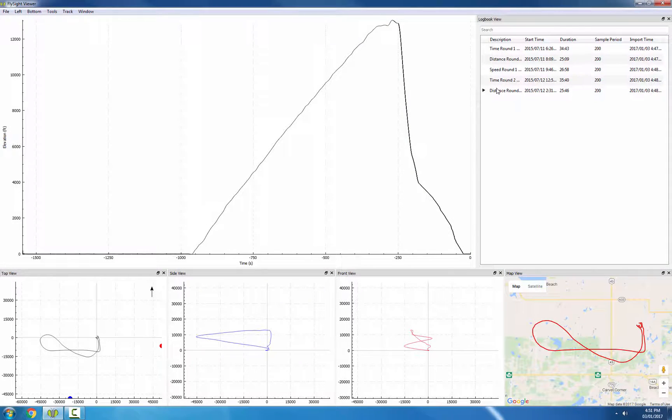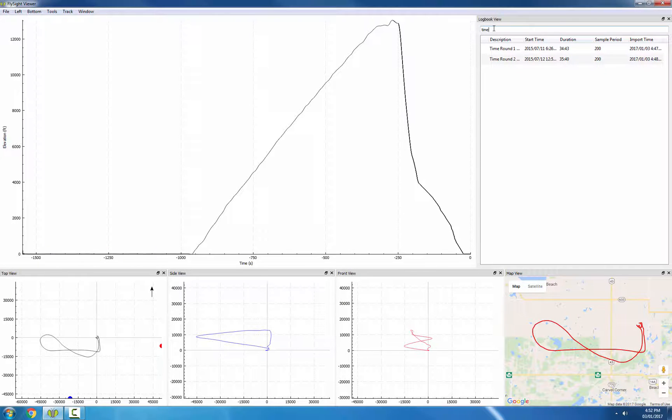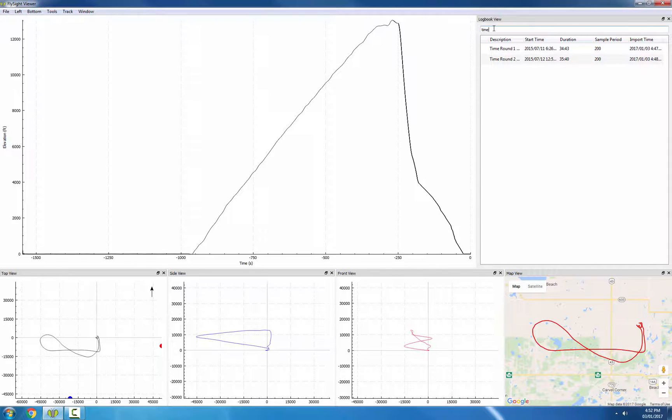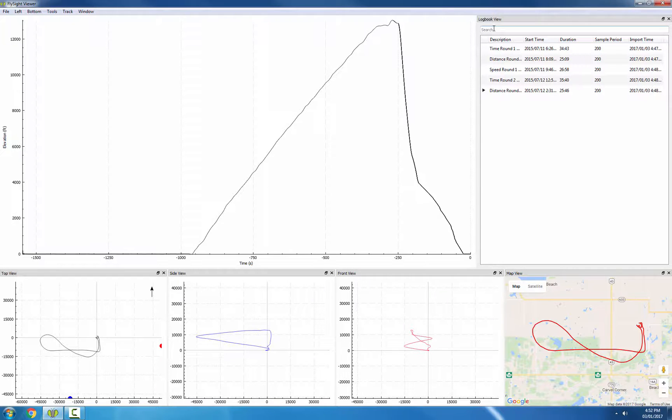To search in the descriptions, click in the search box at the top and enter some text. For example, if we enter 'time', the logbook view will show only the tracks whose description includes the word 'time'. If we hit escape, it'll clear the search and show everything.